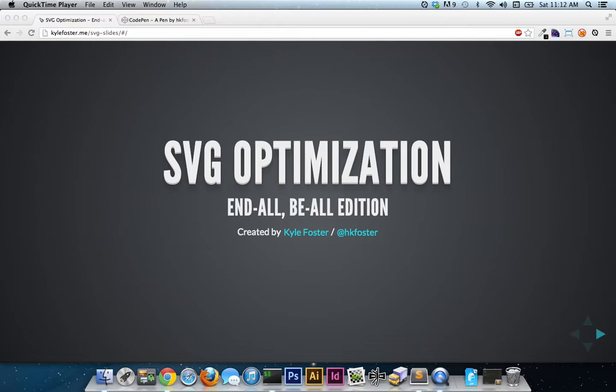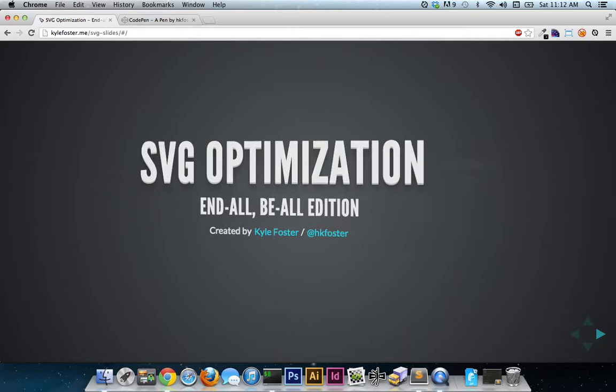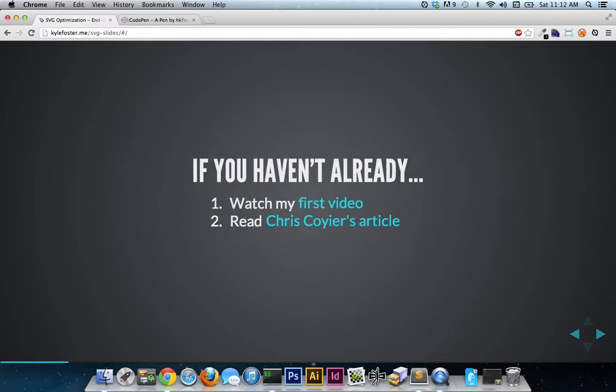It's entitled the end-all be-all edition. I would never be so bold but it does have a good bit of information that you could find useful. If you haven't already check out my first video. It is on the YouTubes and read Chris Coyier's article on CSS tricks regarding using SVGs.